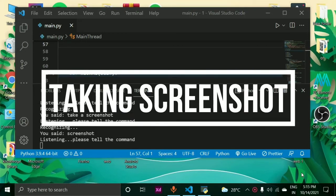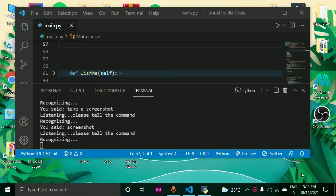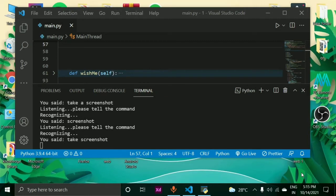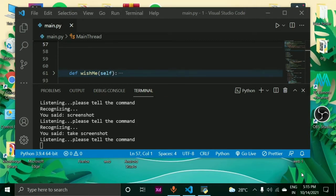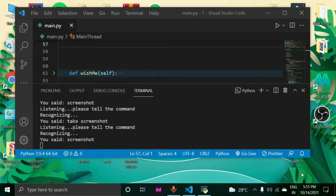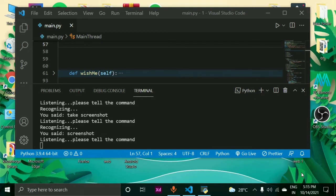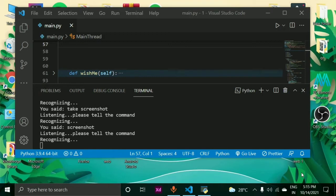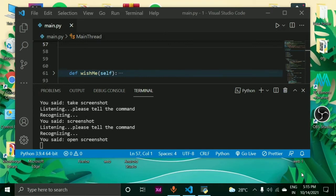Take screenshot. By what name do you want to save the screenshot? Screenshot. Alright sir, taking the screenshot. The screenshot has been successfully captured. Open screenshot. Opening screenshot.